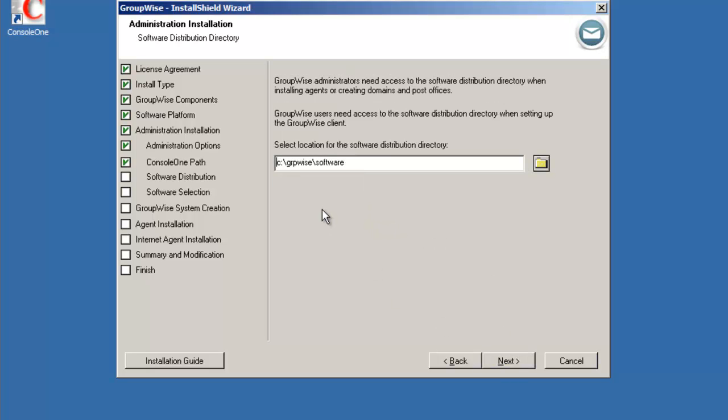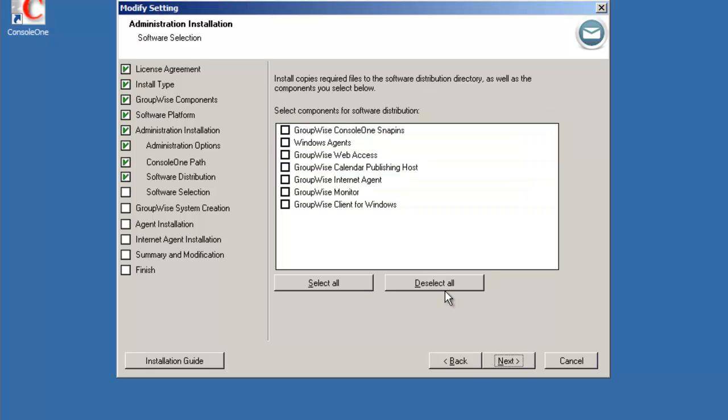Now the directory to create the software distribution directory by default is C:\groupwise\software. We can either keep that or create a different directory. It will create a directory if you change the path here. Select next, we'll just accept the default.